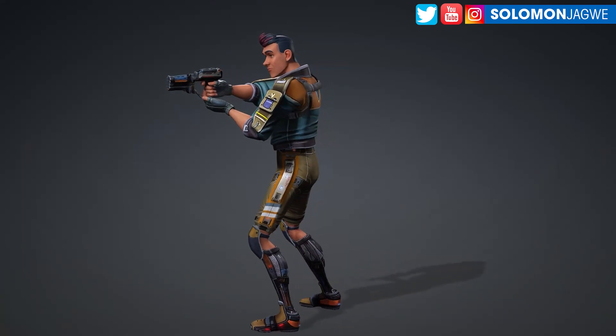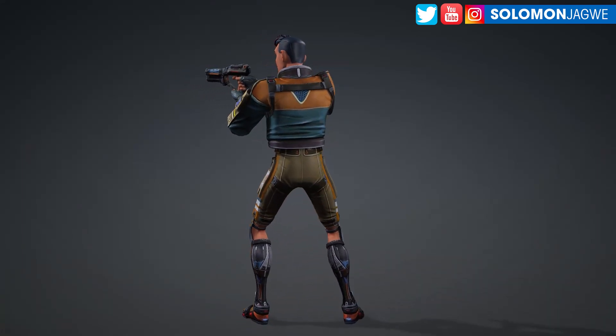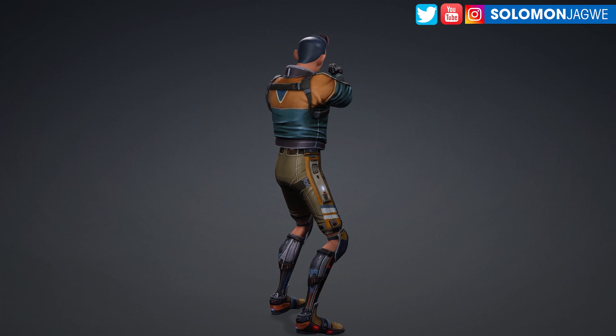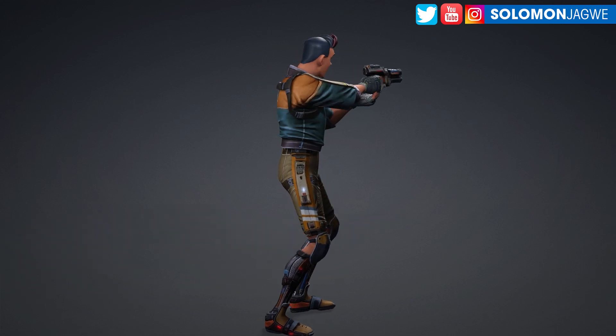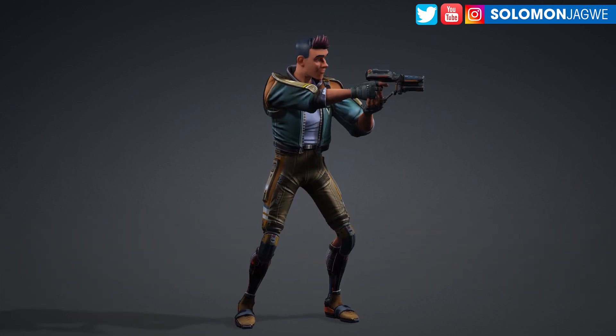Welcome back friends. This is Solomon Jogway. I'm back with another quick insight and today we're going to be inside of Character Creator 4.